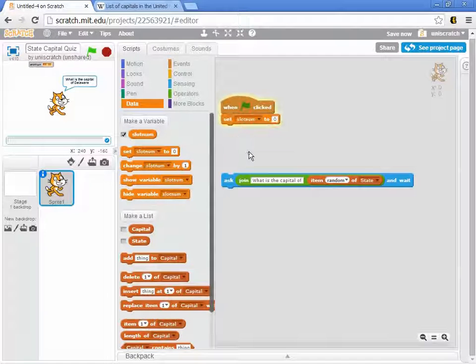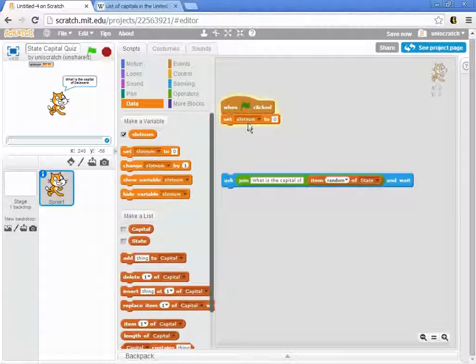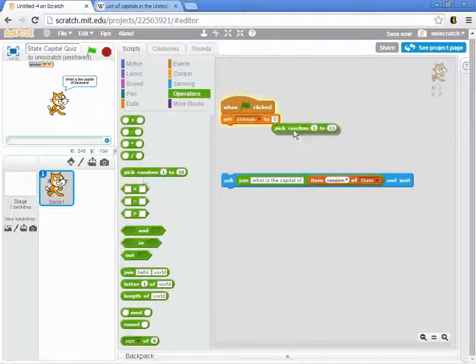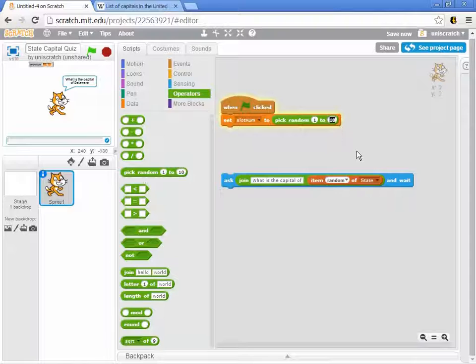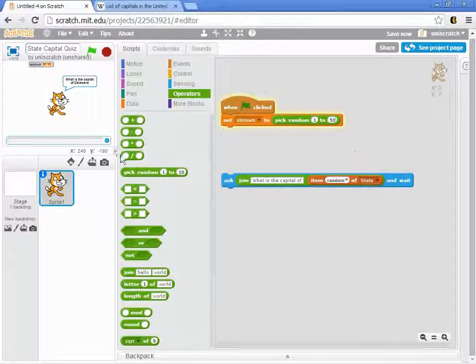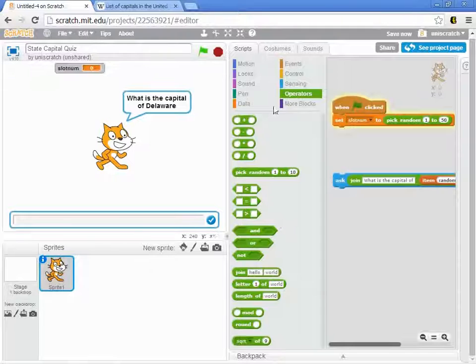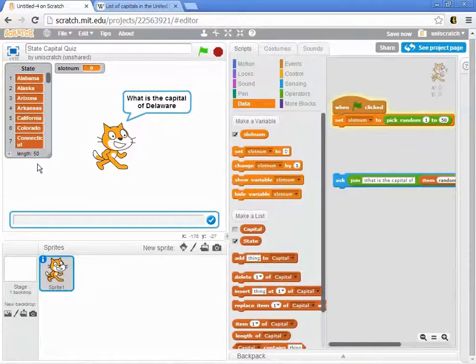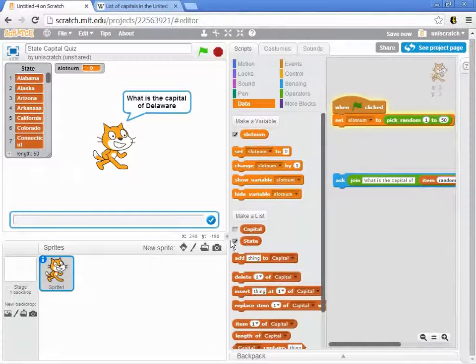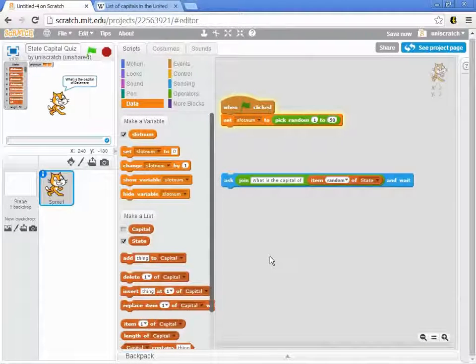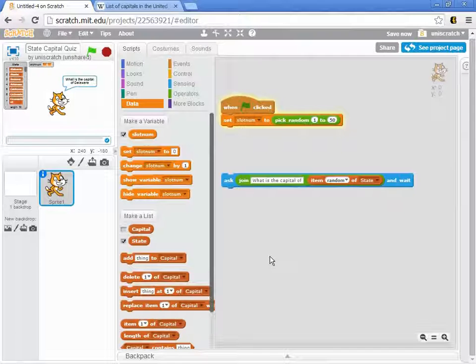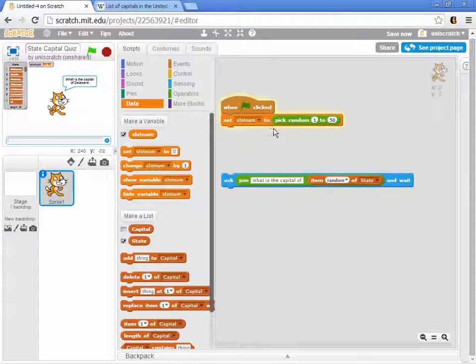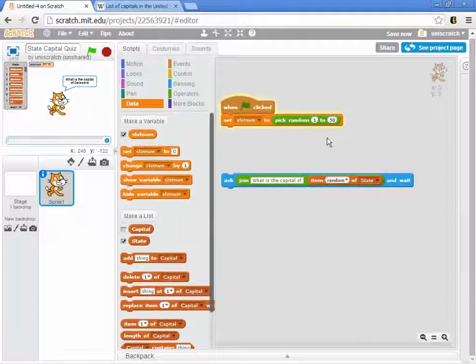When the green flag is pressed, I want to set slot number to some random number. And the random number should be one of the states in my list. I could go in here and say from 1 to 50, because I happen to know there are 50 states in my state list. There are 50 states here in the United States. Sorry, those of you from Puerto Rico, you guys didn't make this list.